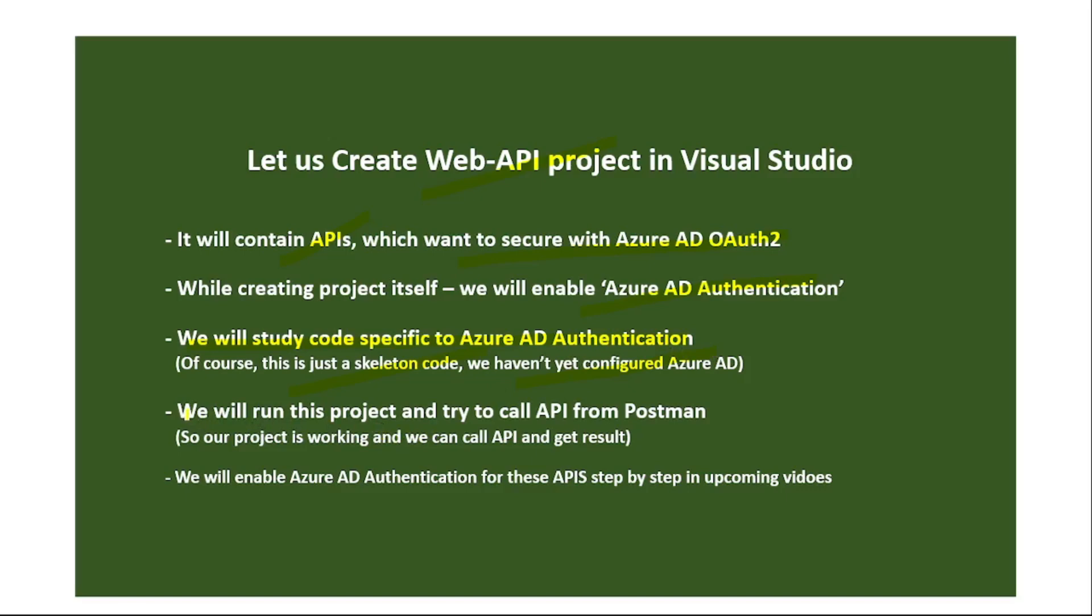Now we will run this project and try to call API from Postman. Obviously for the first time it will not run because it needs Azure AD authentication which we have not configured. So for the time being we will simply disable it. That is, we will disable that Azure AD authentication and run our project so that our project is working and we can call API. In our upcoming videos we will enable Azure AD authentication step by step.